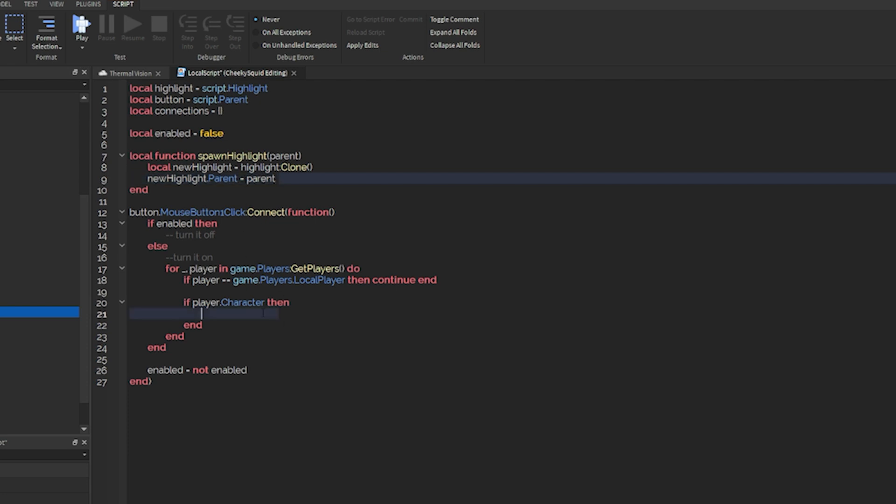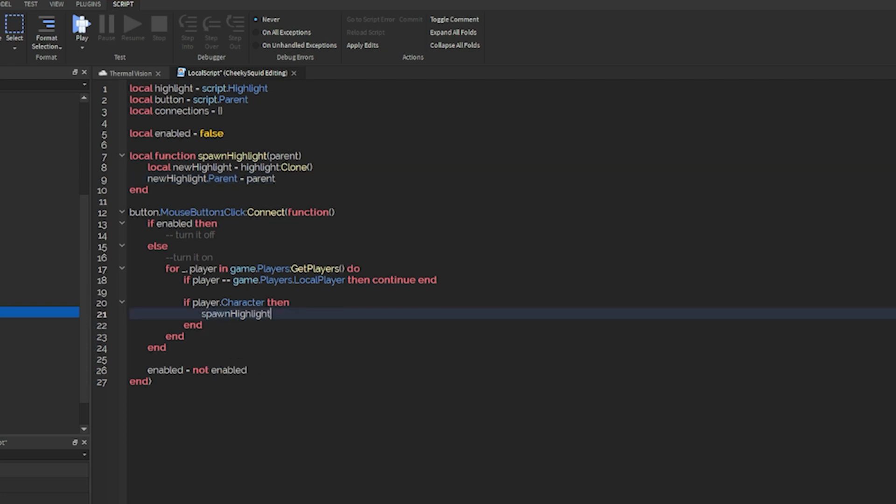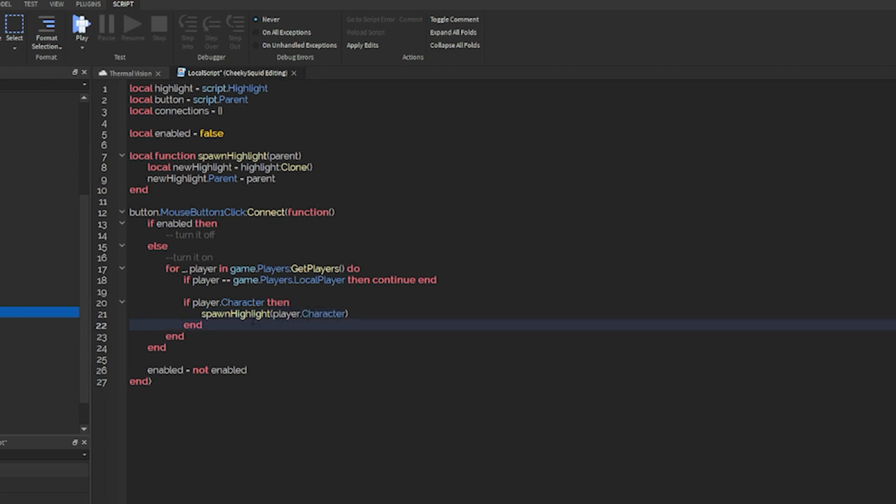So we're going to clone our highlight and then we're going to put it inside of the parent of the function. So now if there's a player.character, then we can do spawn highlight into player.character, just like that.